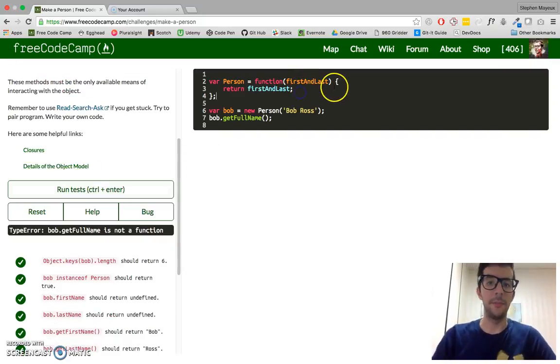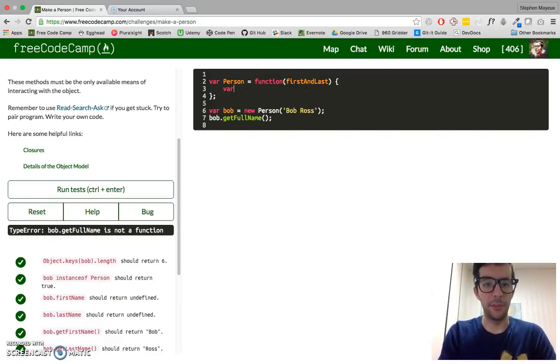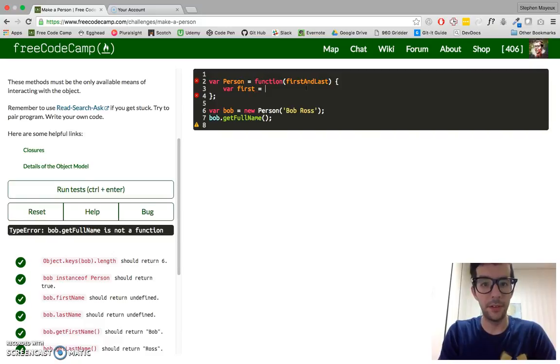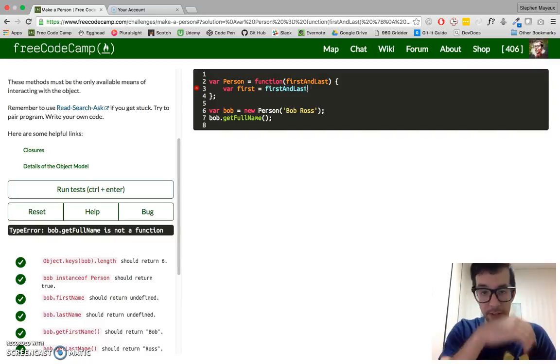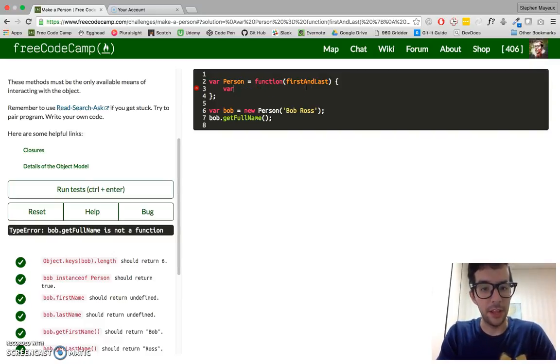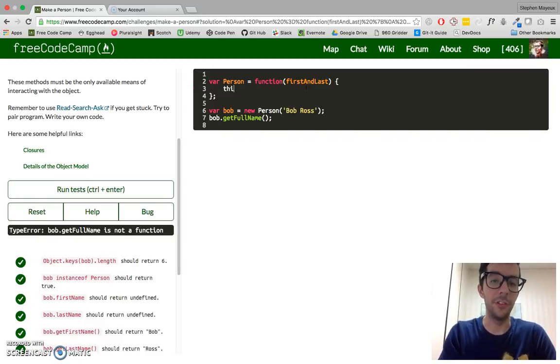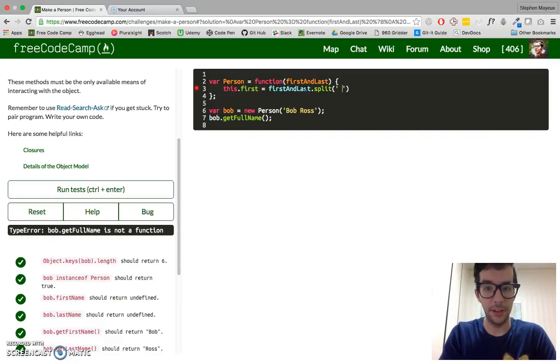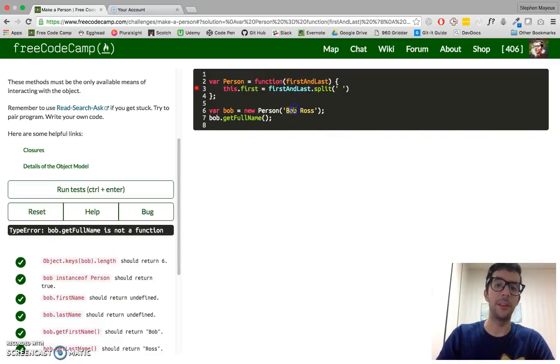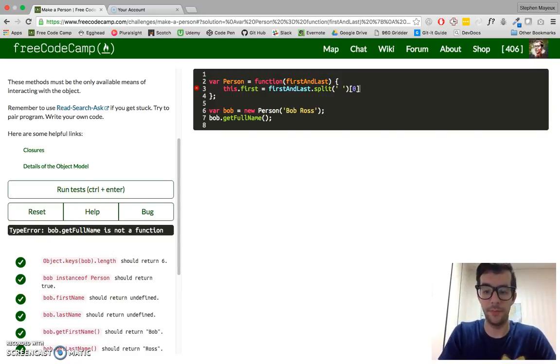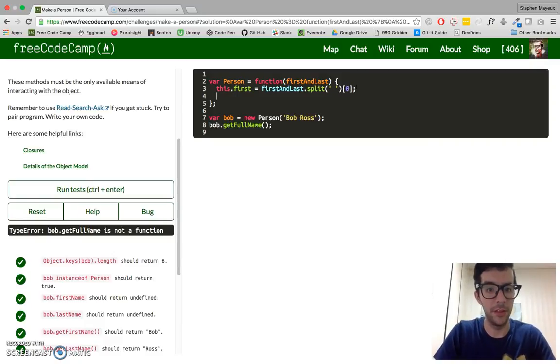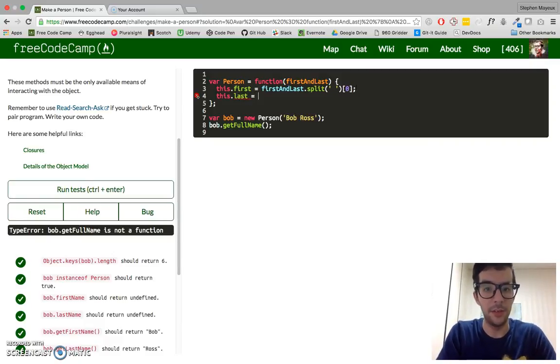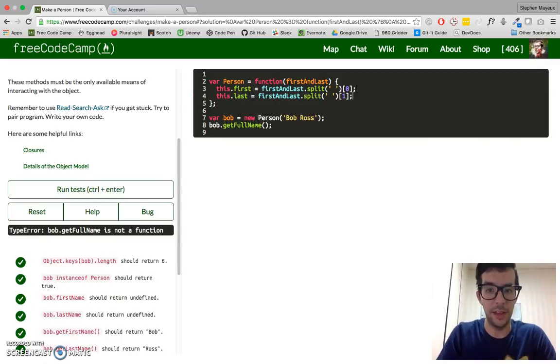Basically, what I'm going to do here, I'm going to show you two solutions to this. First is going to be this.first equals firstAndLast.split, because we're only passing in one string, so we're going to have to split it. I have to get the first element at index zero. Then this.last equals firstAndLast.split, and we'll get the first index.